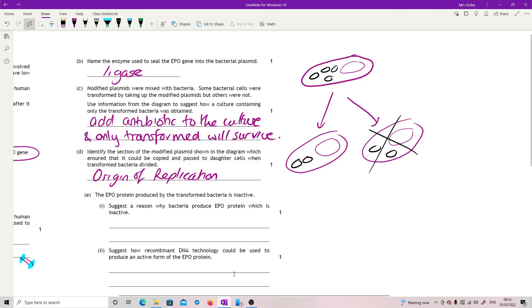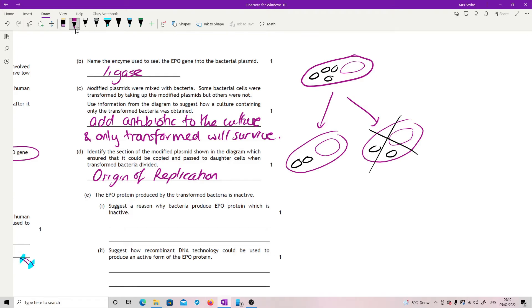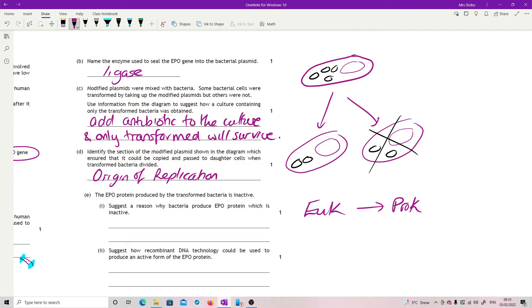Suggest a reason why bacteria produce EPO protein which is inactive. The EPO protein produced by the transformed bacteria is inactive. You just straight need to know this. Our problem is that we have put a eukaryote protein into a prokaryote cell. And what that means is that we don't have exactly the same apparatus when it comes to the final end of translation. So what we have is incorrect folding. You will see in the mark scheme that it will mention post-translational modification is no longer part of the course content, so do not worry about it. But incorrect folding, you need to know.